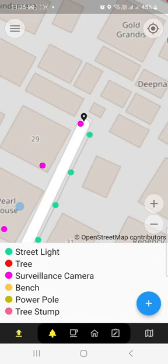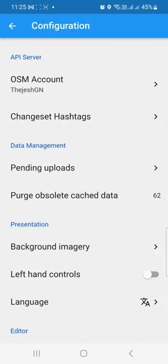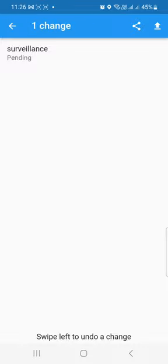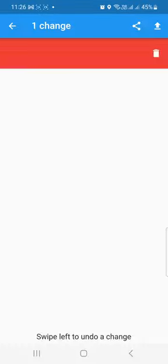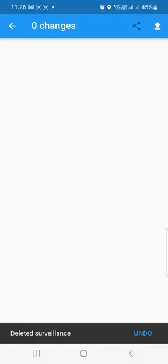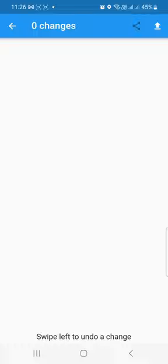Once you've saved, you can upload it — the button on the left side changes to 'upload.' You can also see pending uploads and upload using the icon on the top. I'm going to delete this entry because it's not a real camera. That's how you add a camera using Every Door.